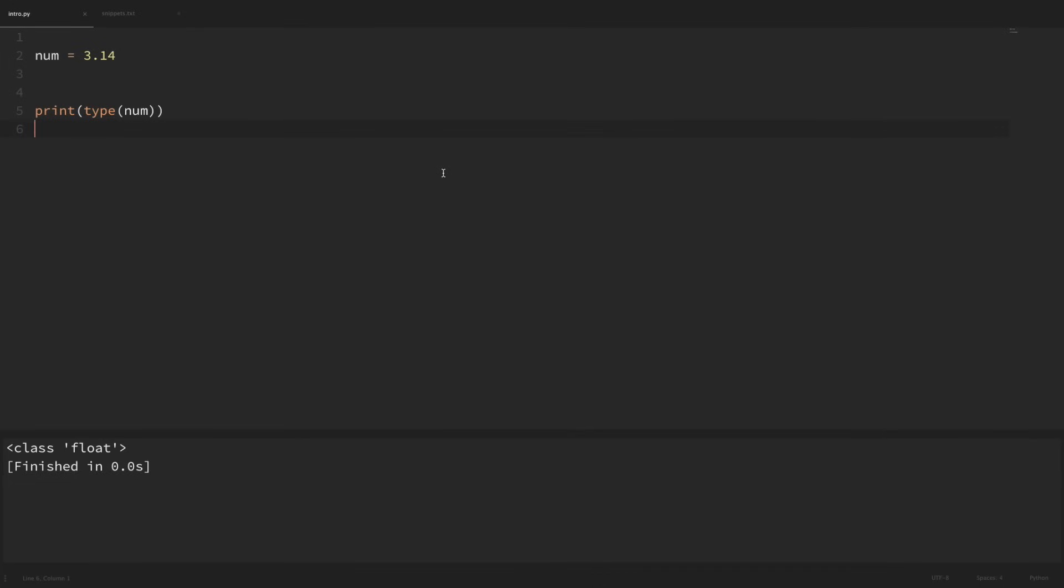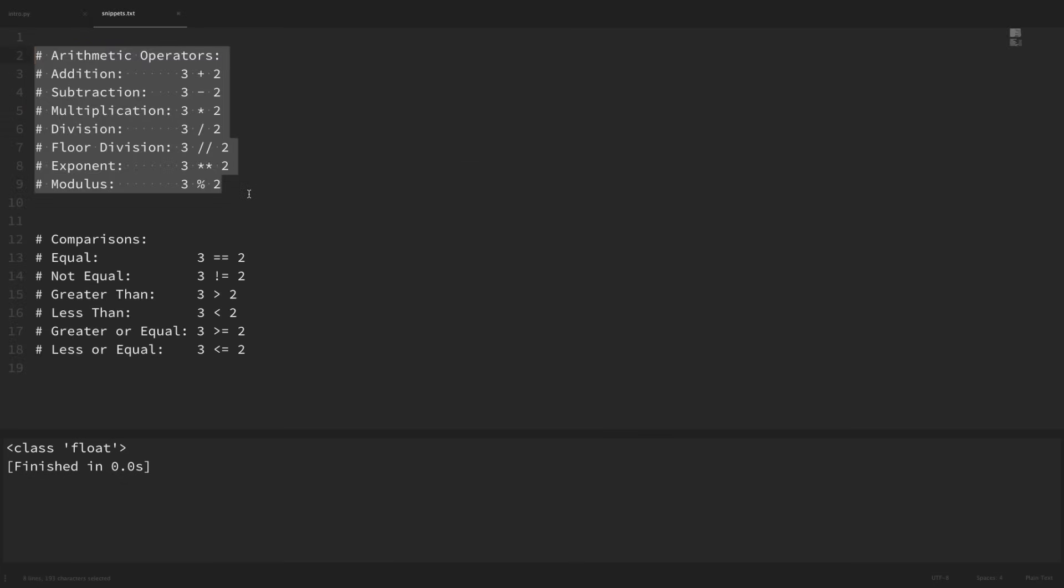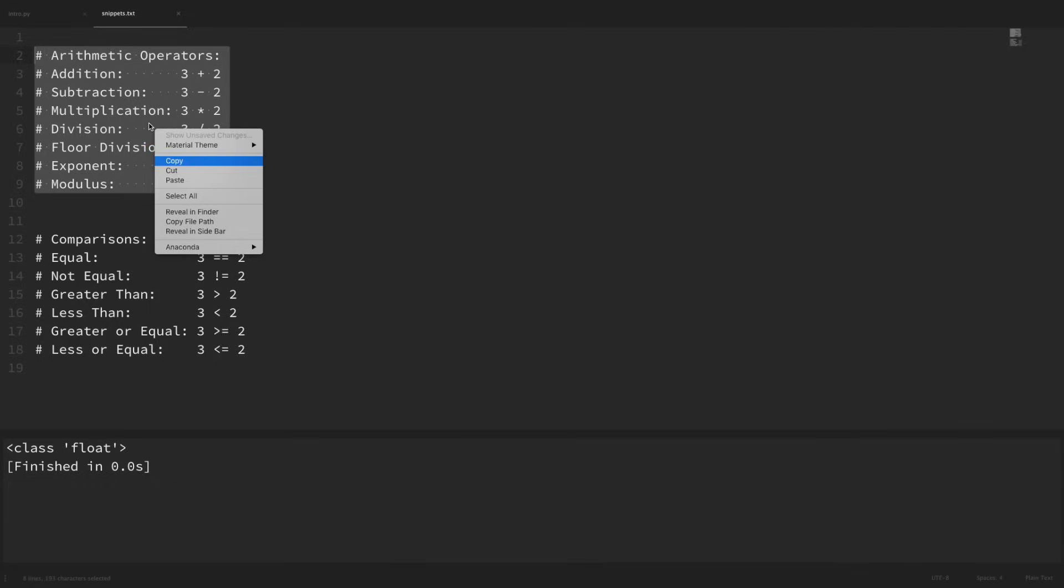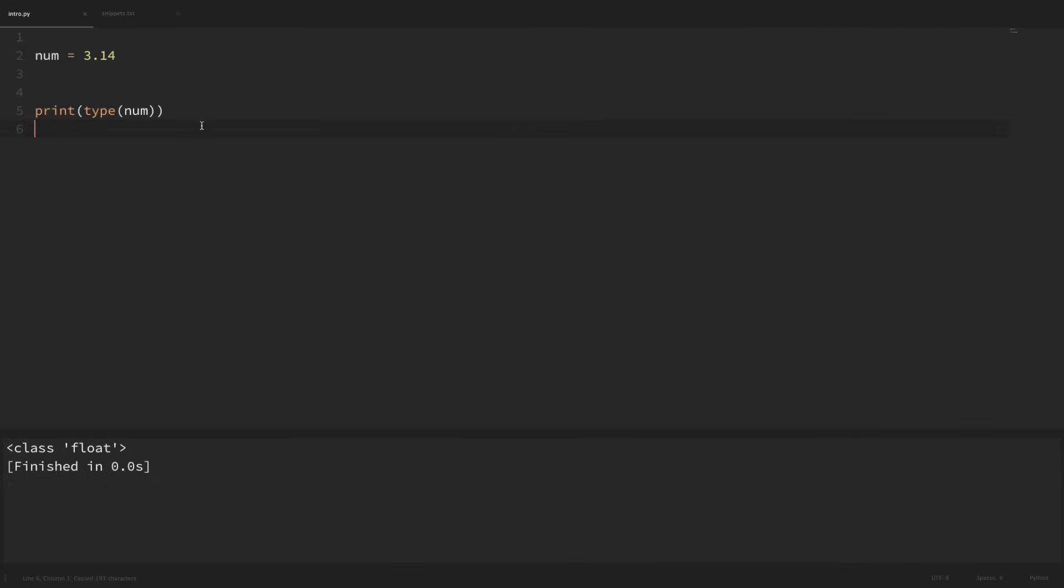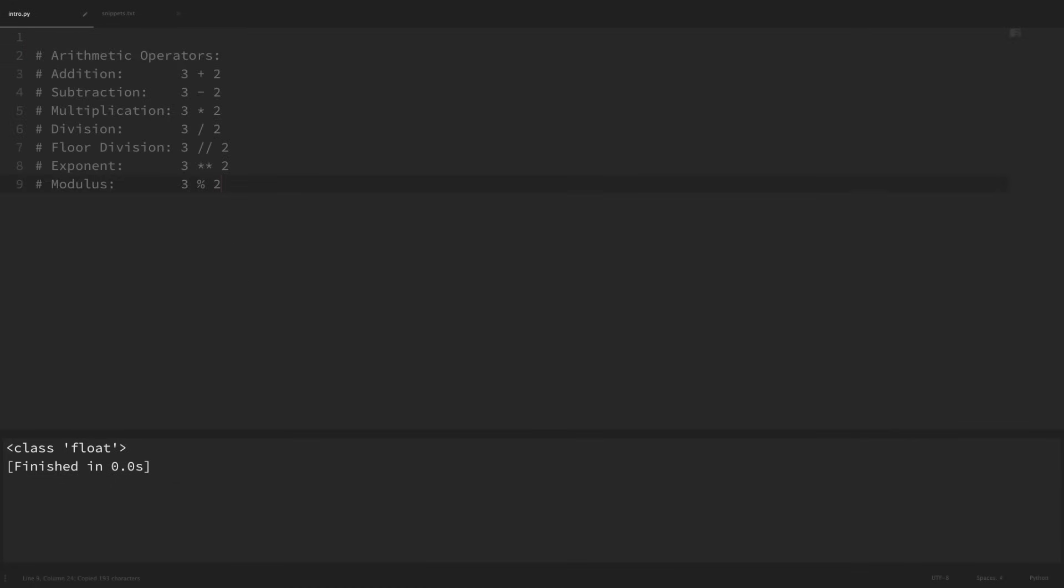Now when working with numeric data, it's common that you'll need to use some basic arithmetic. Let me grab some comments from my snippets here just so that we have a reference for everything that we can do. I'll copy these arithmetic operators and paste these in. Now let's go ahead and run through each of these.